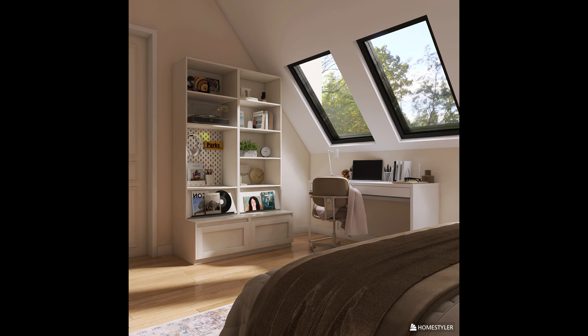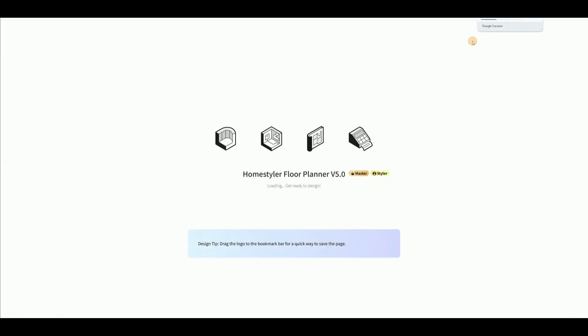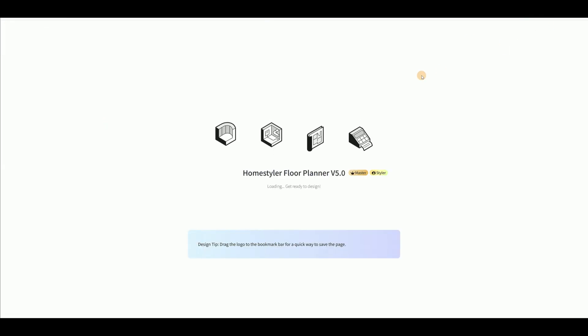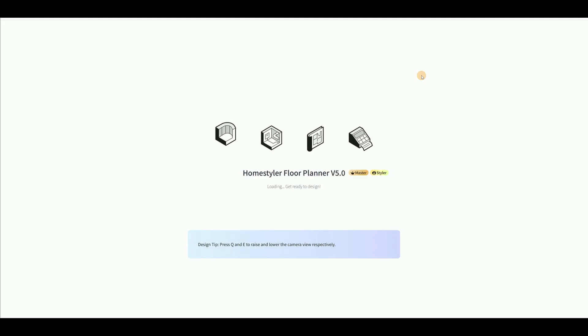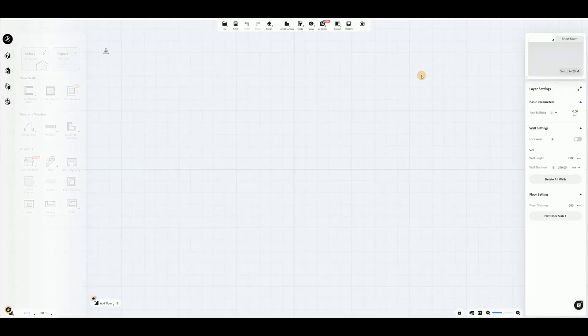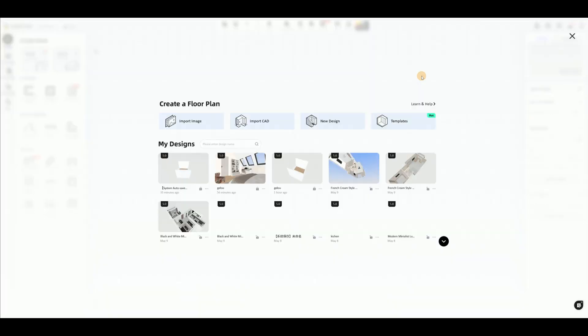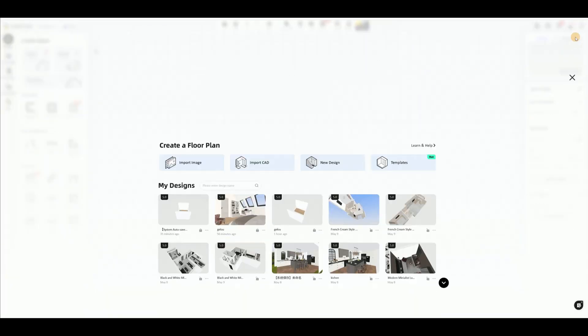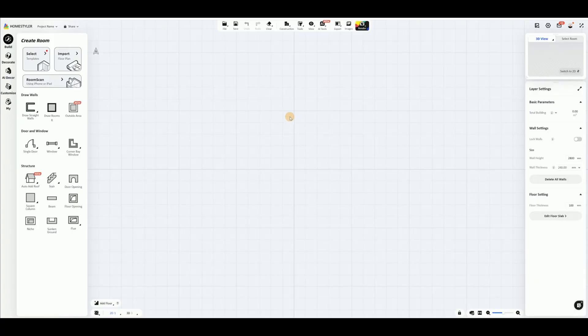This video will show you how to create the bedroom shown in the image. Enter the workspace and click Create a Design. Select Draw a Room, then click Common Canvas to start drawing.